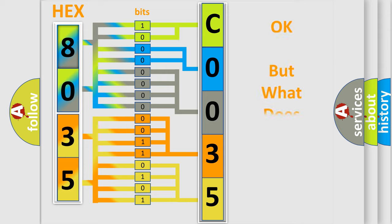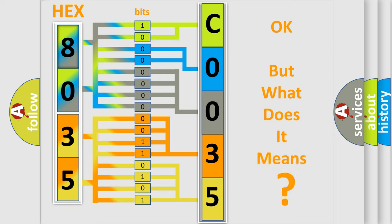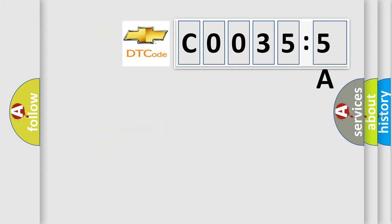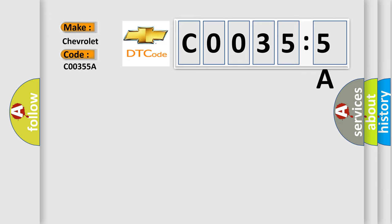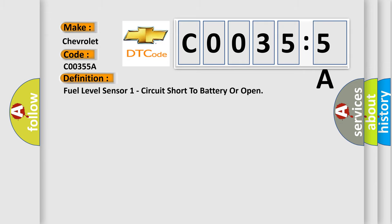We now know in what way the diagnostic tool translates the received information into a more comprehensible format. The number itself does not make sense to us if we cannot assign information about what it actually expresses. So, what does the diagnostic trouble code C0035:5A interpret specifically for Chevrolet car manufacturers?